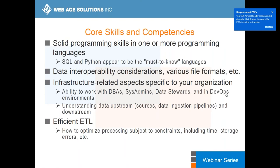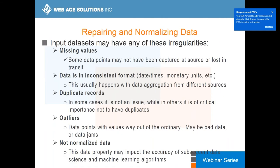Regarding core skills and competencies, many people ask what they need to know to become a data engineer. Essentially you need to know SQL, Python, and you need to understand ETL requirements — including constraints, time allowed for an ETL job to execute, and infrastructure-related aspects of your organization. You also need to know the names of people to contact. I don't want to preach to the converted — I'm just touching quickly on these slides for a consistent view of the role.